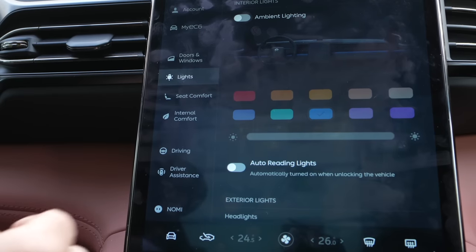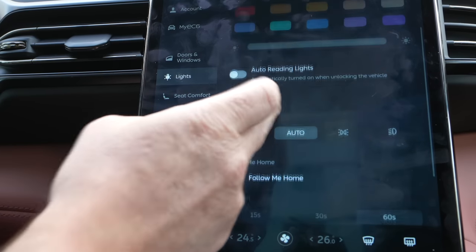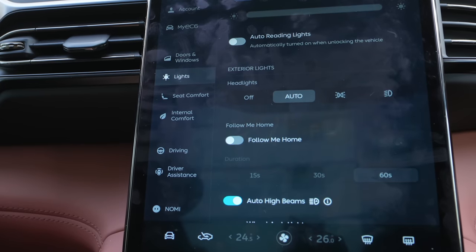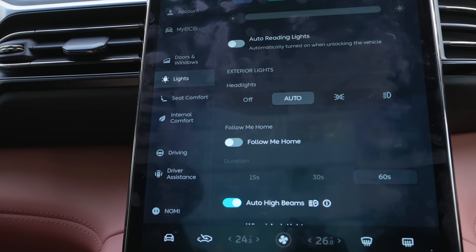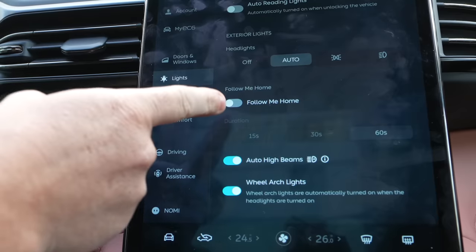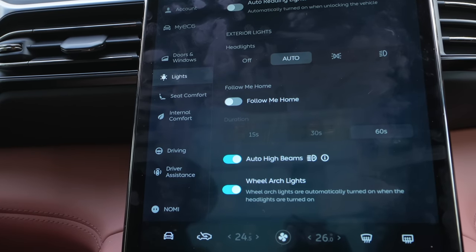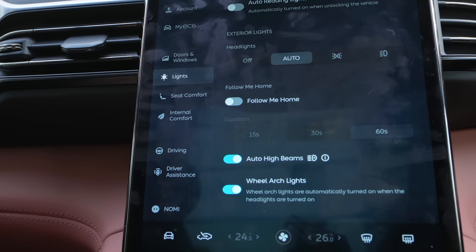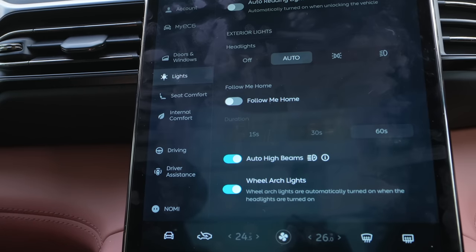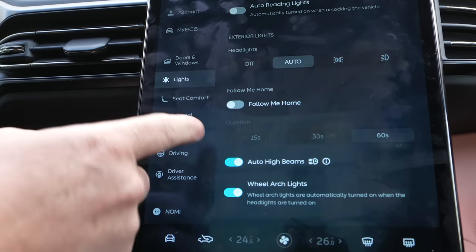Lights — of course we have ambient lighting. You can have the reading lights turn on when you unlock the vehicle. You have your different headlight settings. There's also a Follow Me Home feature — I don't know if that's a new feature or if it was in the Chinese version of the operating system. I'm not sure if it's new to this beta test. I've got to figure that out.